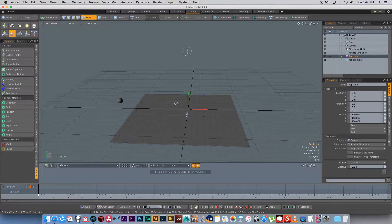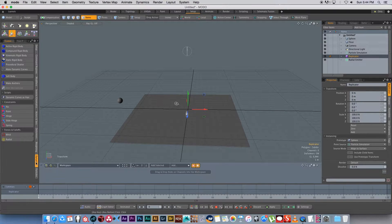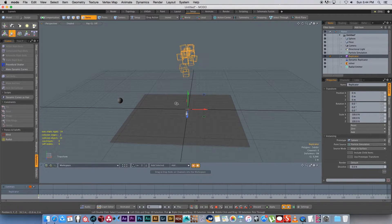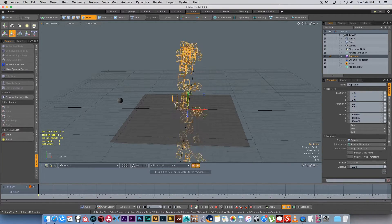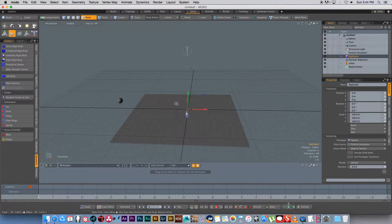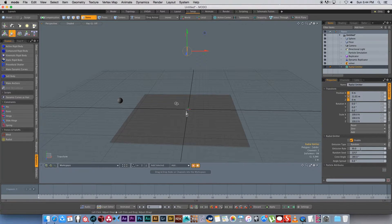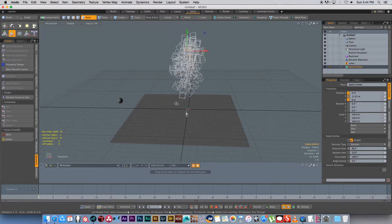Next we want to add dynamics so the spheres actually fall to the floor. With the replicator selected, go to Dynamics on the side and click Active Rigid Body — that gives it an active rigid body dynamic system. Start the simulation again and you'll see the spheres fall down. If you click on the radial emitter you can set the emission rate; let's set it to 80. Start the simulation again and you can see a lot more spheres coming out.